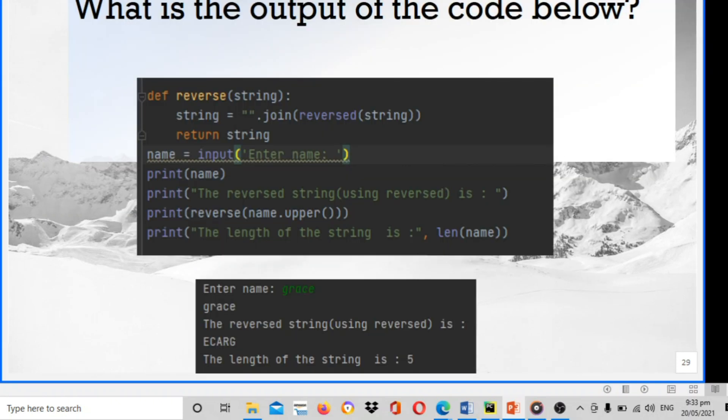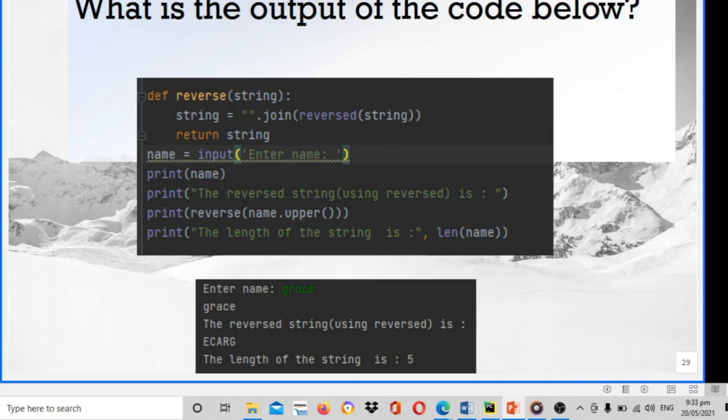What is the output of the code below? We're going to reverse the string, join the first string, you're going to join all of this reverse string, then input enter name, then the reverse string using reverse is, then reverse name, going to capitalize the letter, then going to count the length of the string. The output is: enter name, sample case Grace, then the reverse string using reverse is ecarg, and the length of the string Grace is 5. So that is the output of this code below.